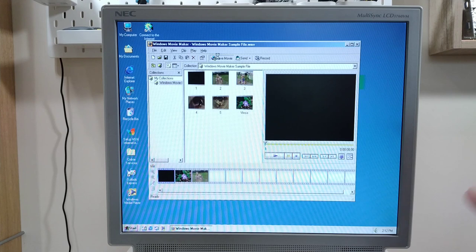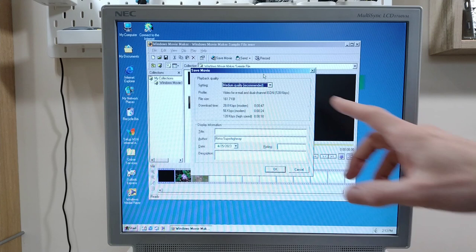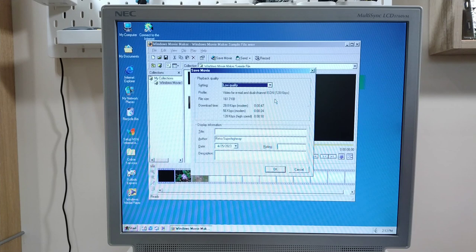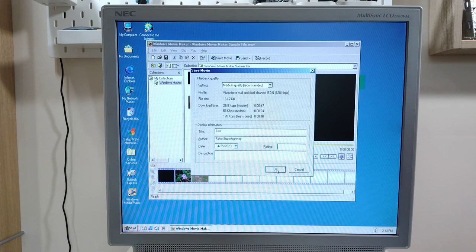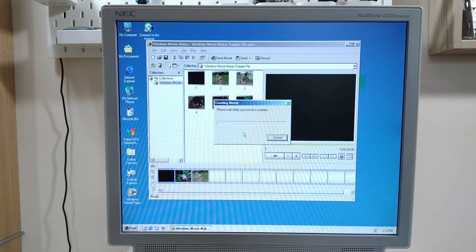Let's save the movie and see what that does. I can imagine this taking a while if it's got to hit the disk a lot and merge these files together. Oh look — it's even recommended medium quality. Low quality is 56 kbps — let's stick with medium quality and save. 'Please wait while your movie is created.'